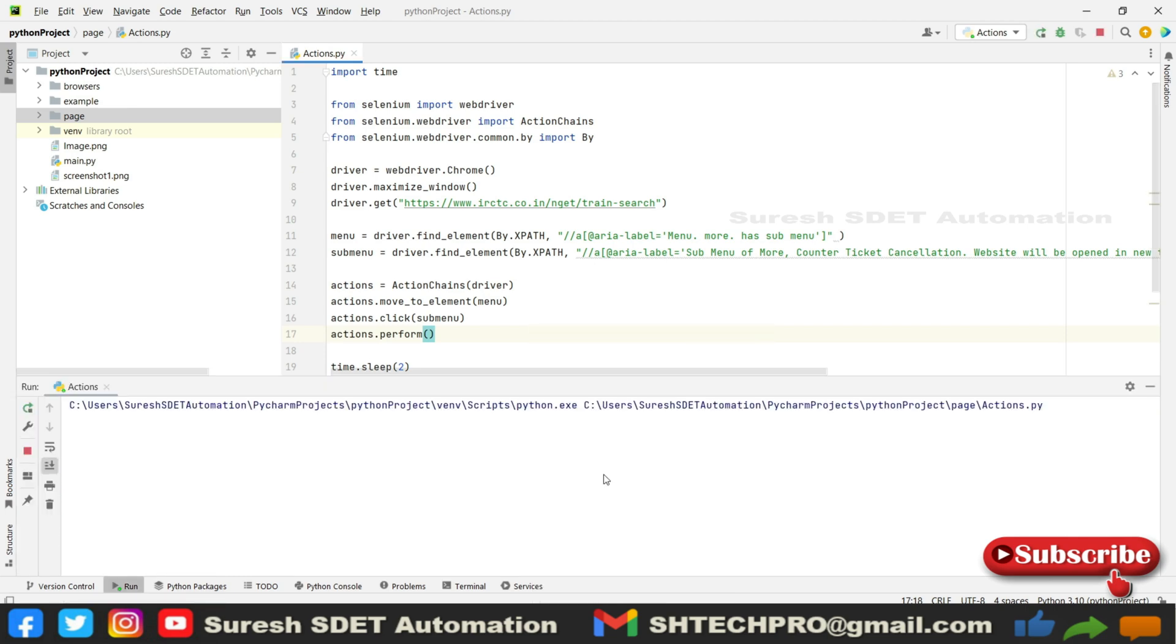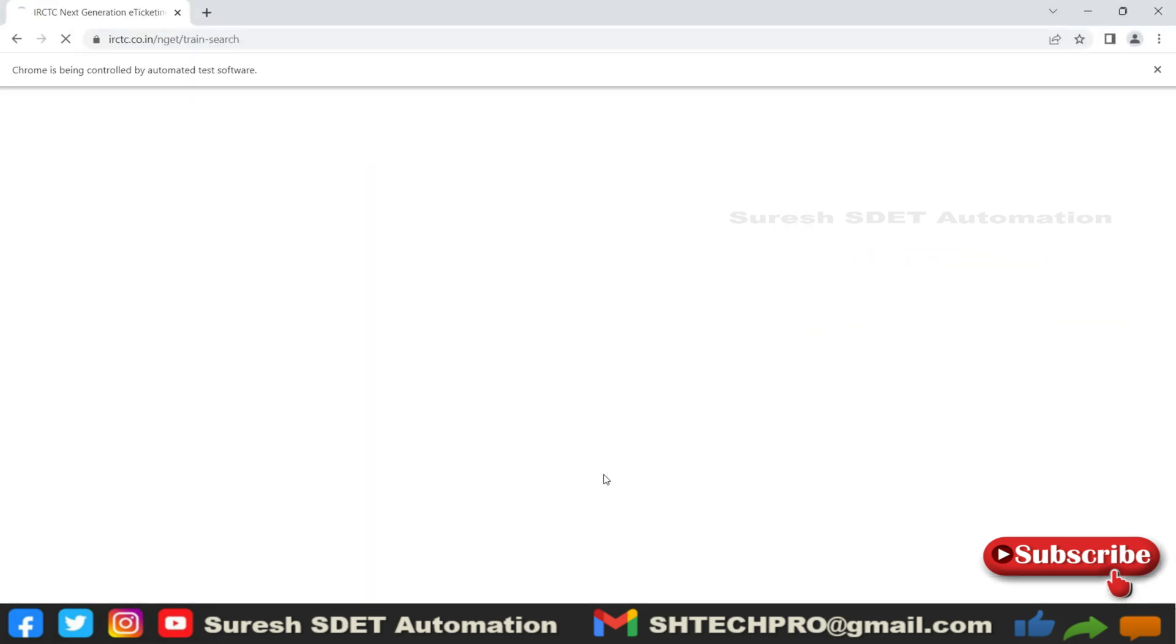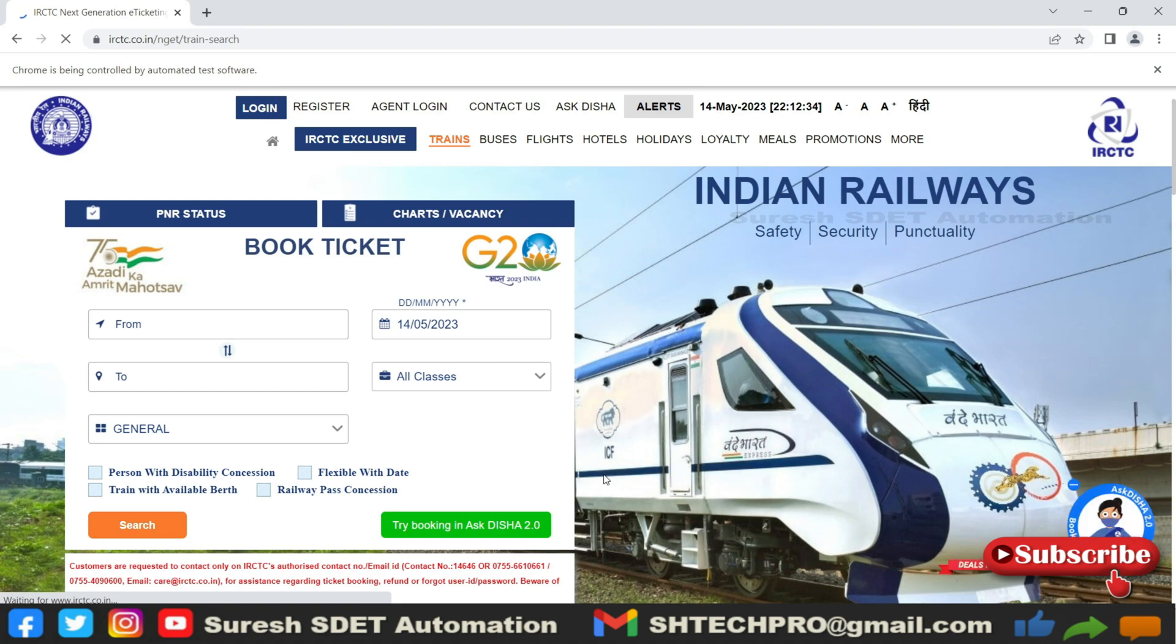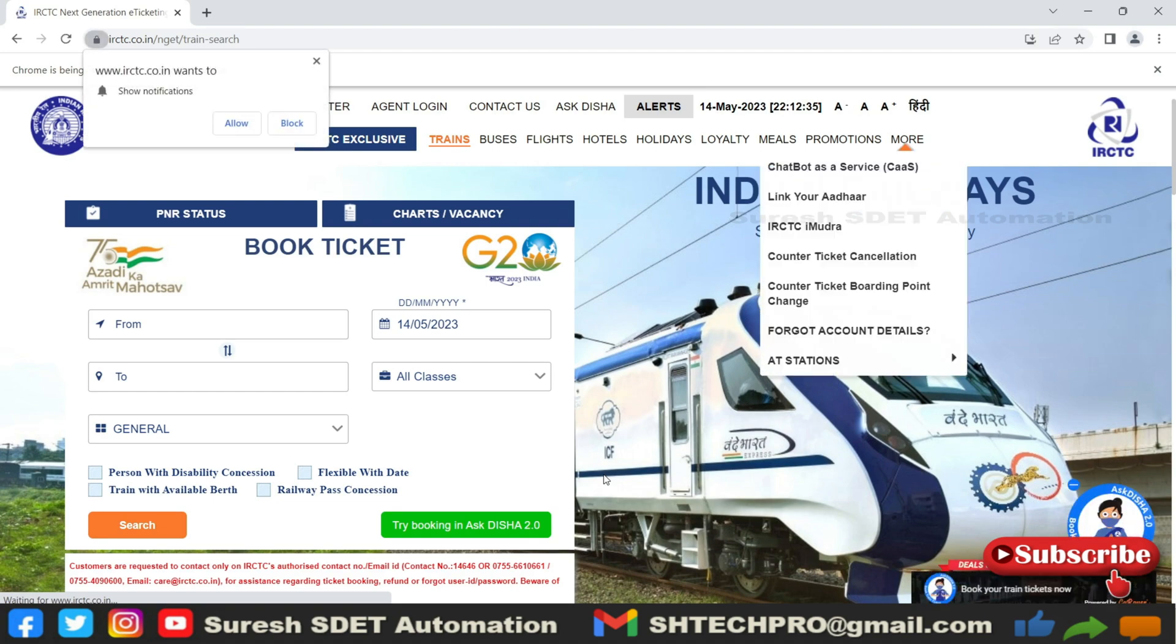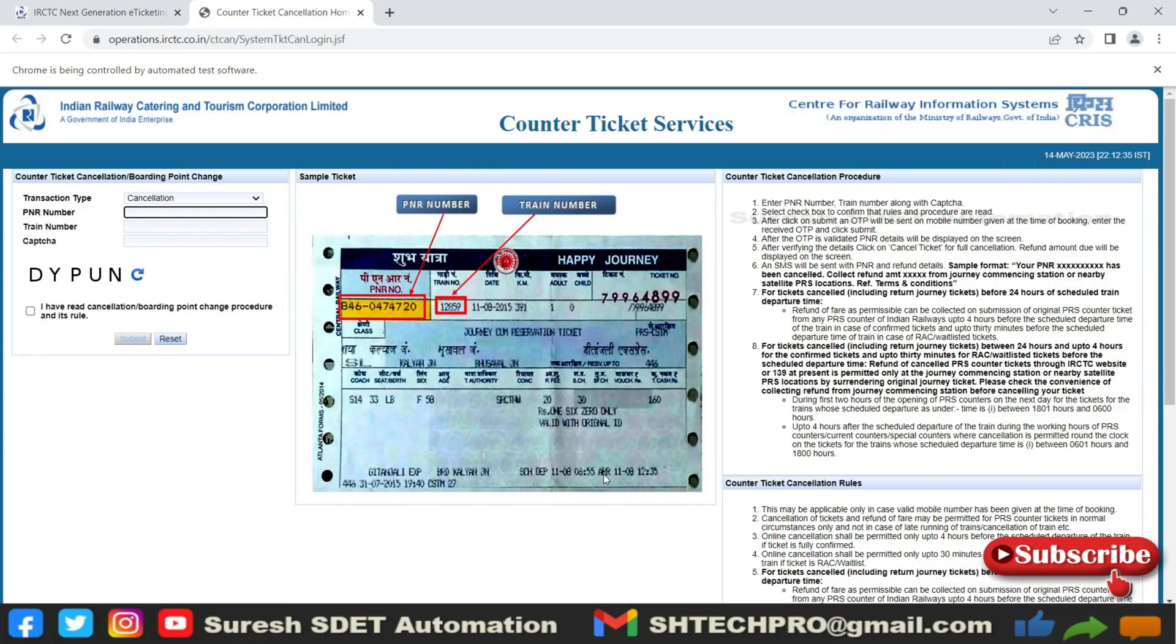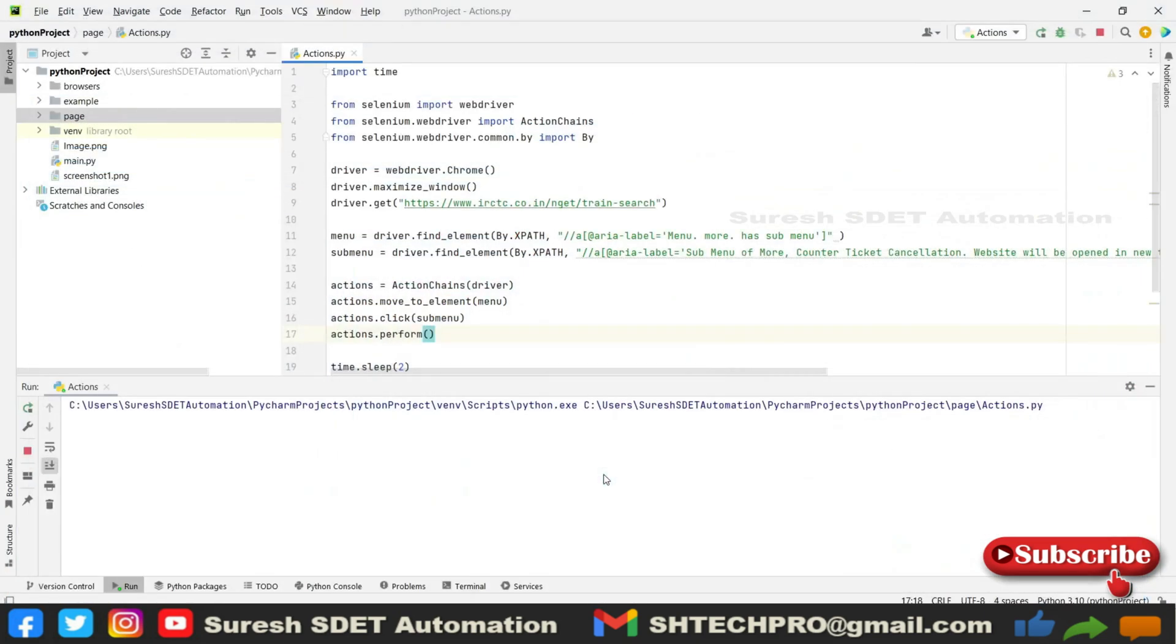Just right click and go to Run Actions. Website launched, you can see the More actions, it's supposed to click on an option. It is loading the website. It has performed the action and then it has quit.